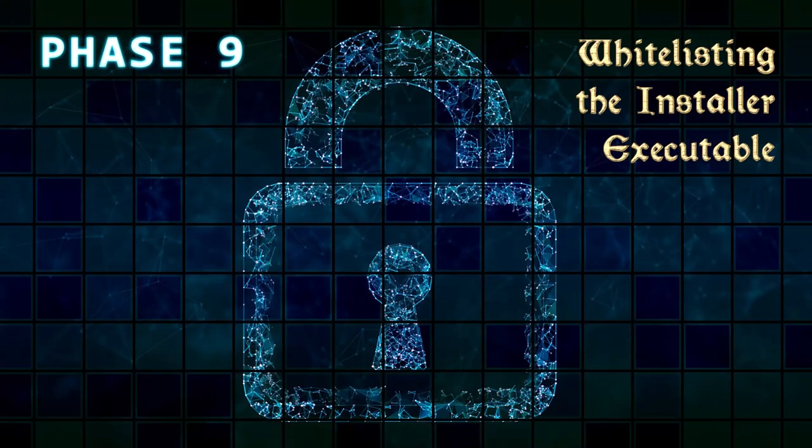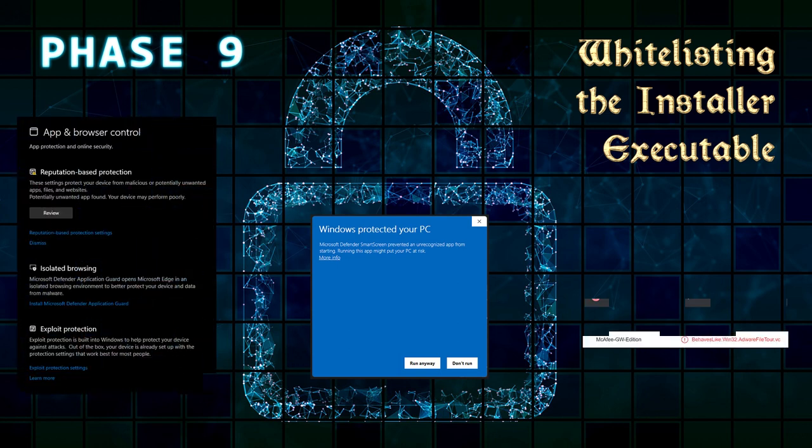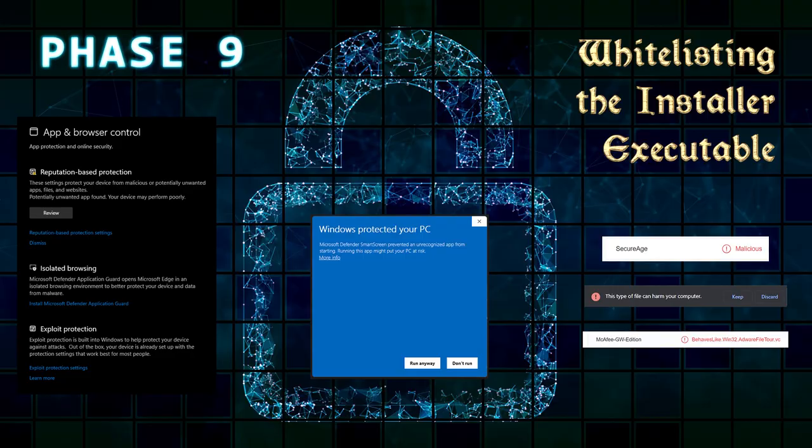Phase 9: Whitelisting the Installer Executable. Everything is set for deployment, except malware defenses on modern operating systems can still be a nuisance when launching new or unknown executables. None of this is a deal breaker, and most developers live with it as is, but I'll explore the whitelisting process for Microsoft SmartScreen and third-party antivirus suites.